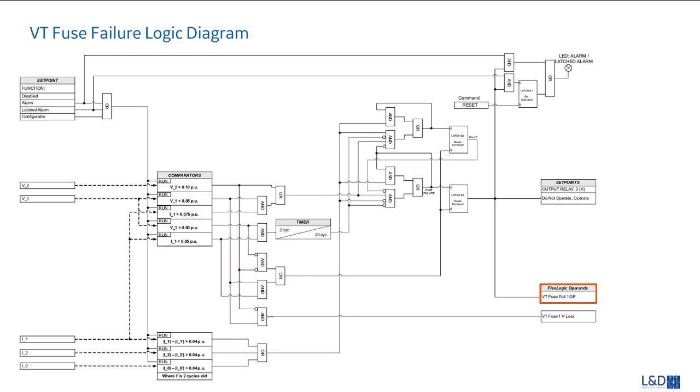The VT fuse fail one up can be initiated by four conditions. The first one is there's no fault. The second one is either from Class A or Class B category initiation.